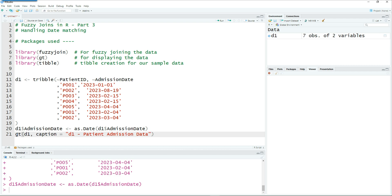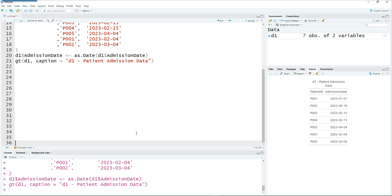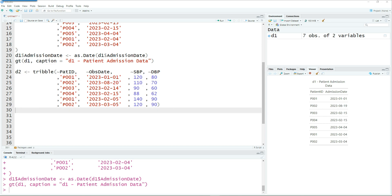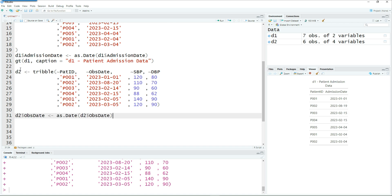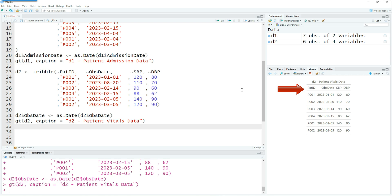Having done that, let's view the data on screen. I'm calling the GT package to display it — here we have patient ID and admission dates. The second dataset will have some vitals recorded for the patients using pat ID, observation date, and their blood pressure readings. A patient can be in the hospital many times, so each time they go in, their blood pressure readings are recorded. I'm going to change the observation date to a date format as well. Here we have patient ID, date of observation, and their SBP and DBP blood pressure readings.